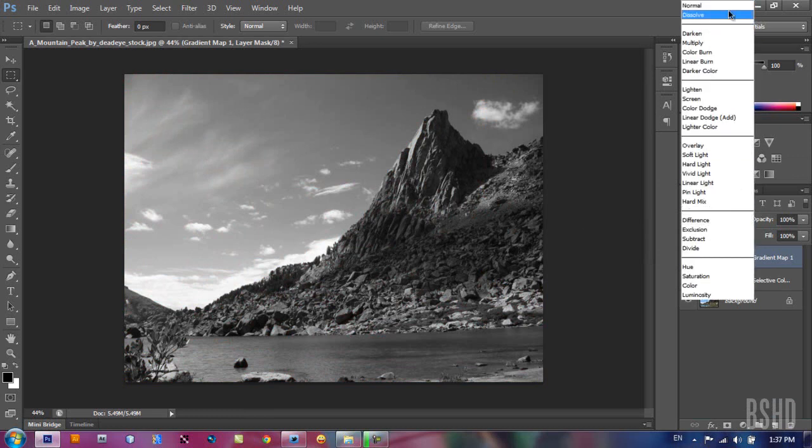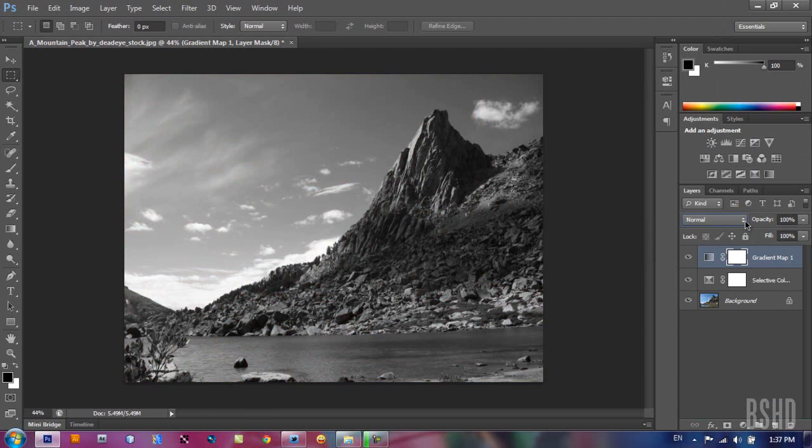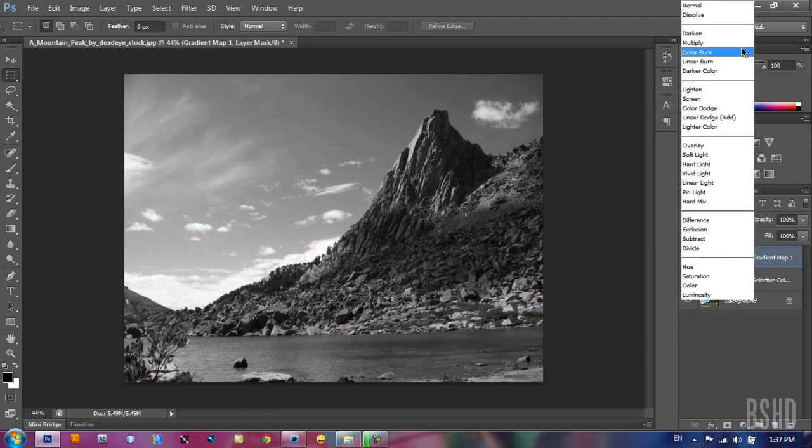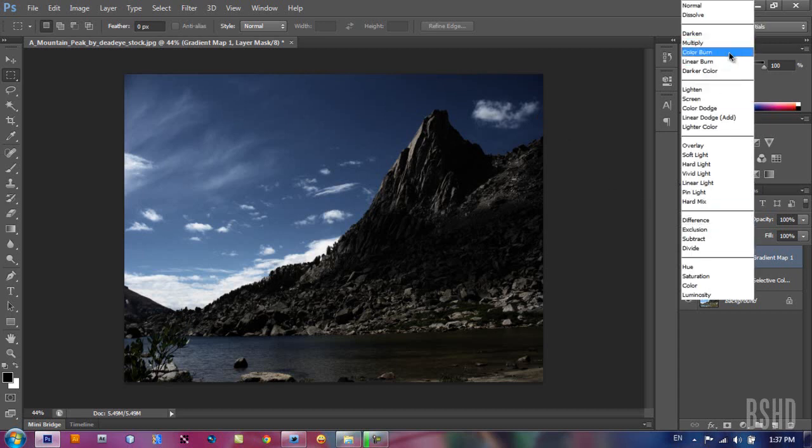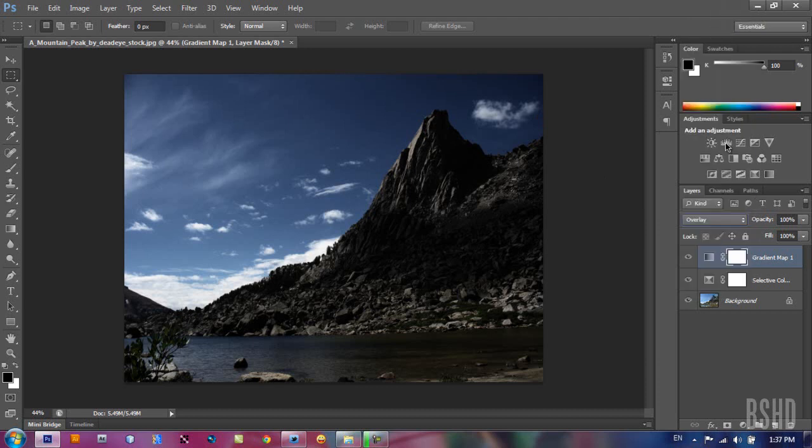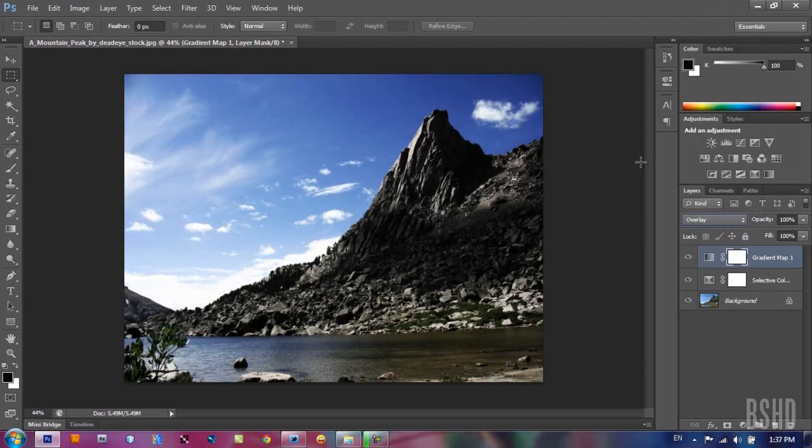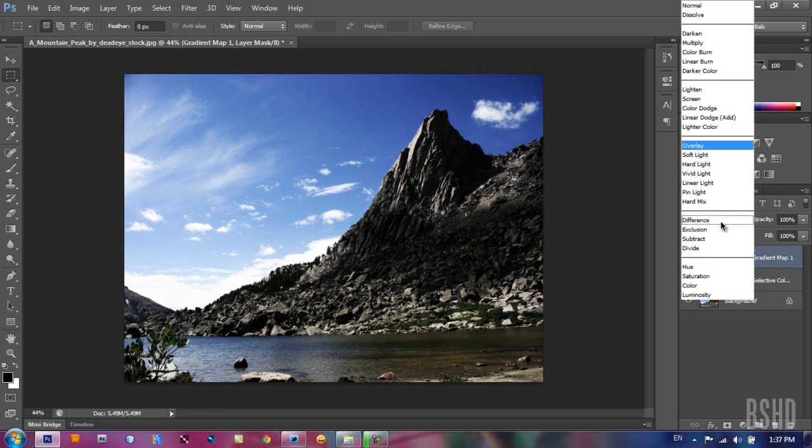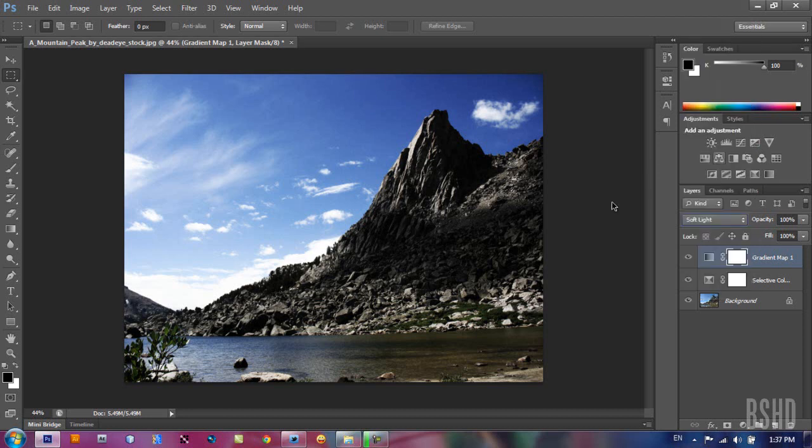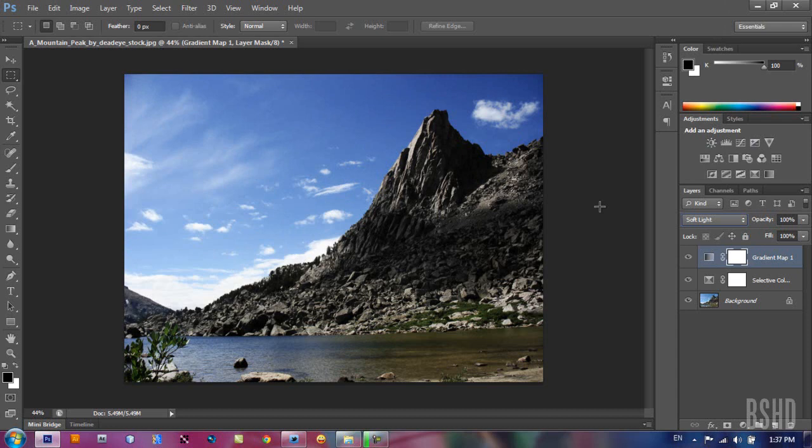blending options here. I'm gonna choose the multiply blending option and it makes your image darker. If we change the gradient map blending option to overlay, we add more contrast to our image. So the dark part becomes darker and the light part becomes lighter. And soft light makes the bright part become brighter without making the dark part become darker.